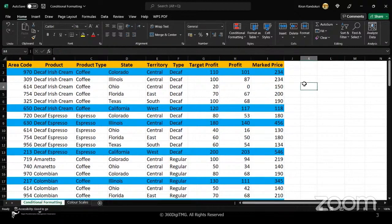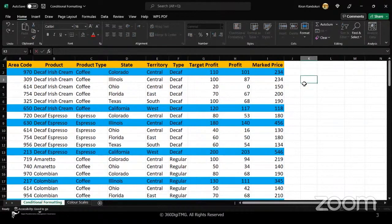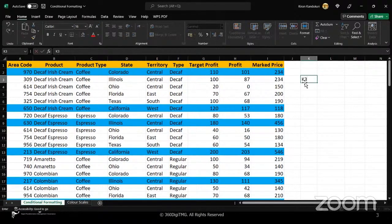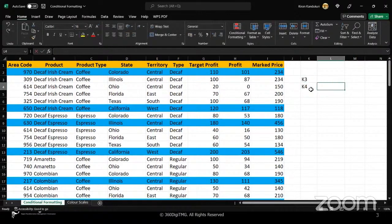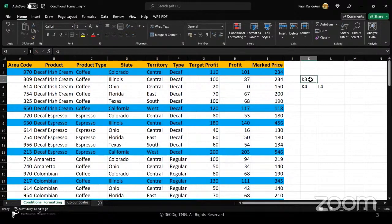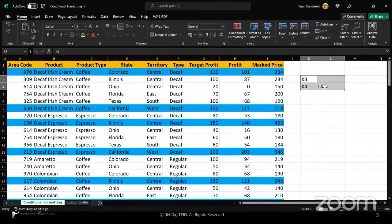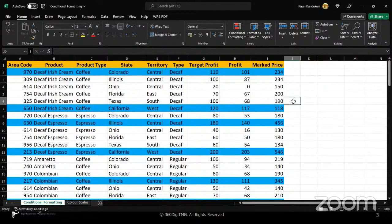To understand the referencing: if I use K3, as I move down it becomes K4, K5 — the address changes. That's relative referencing. In mixed referencing, we fix the column but let the row change. So $G locks the column G while the row number moves with each record. Now let's proceed further and look at more options under conditional formatting.